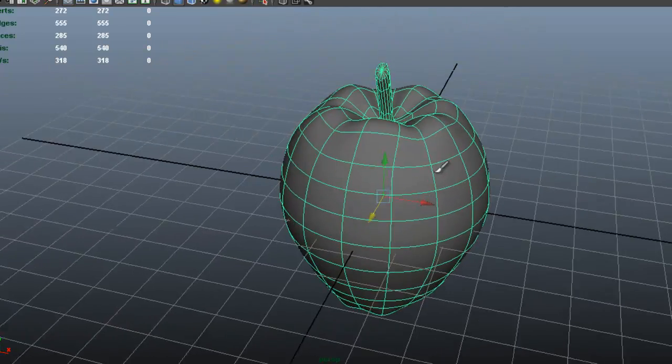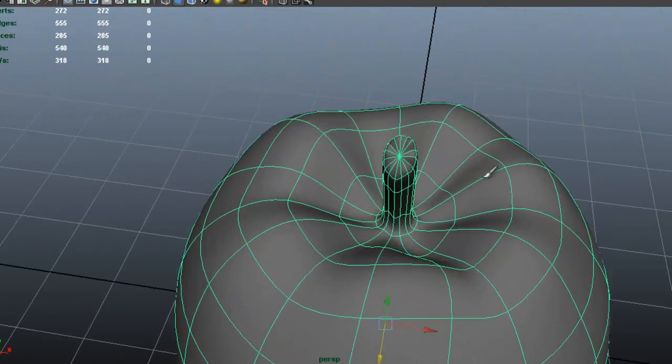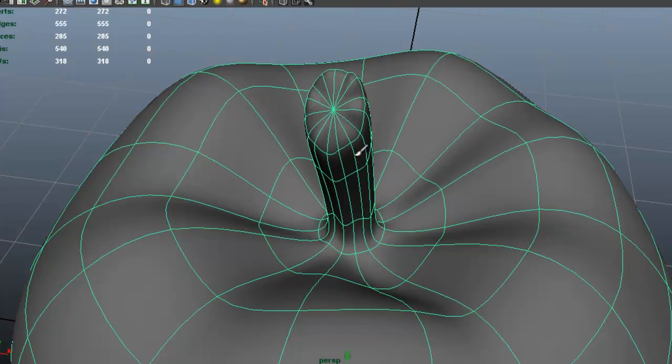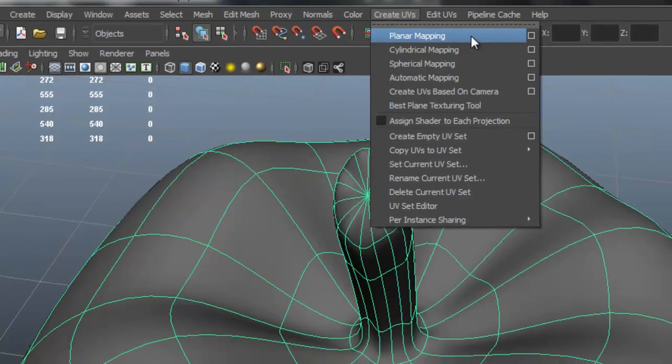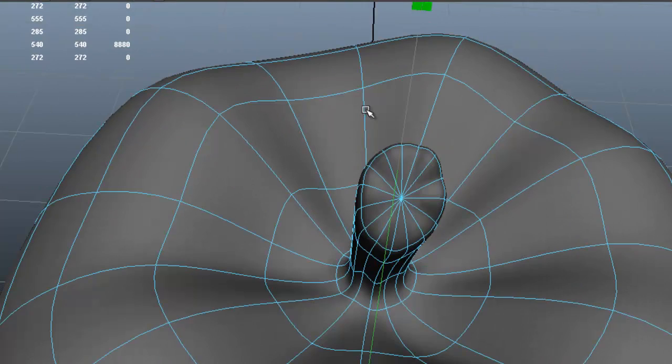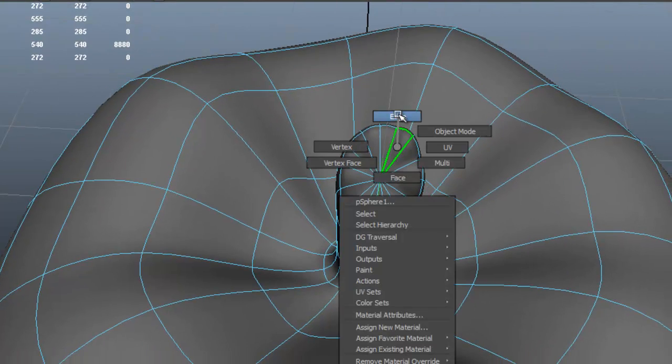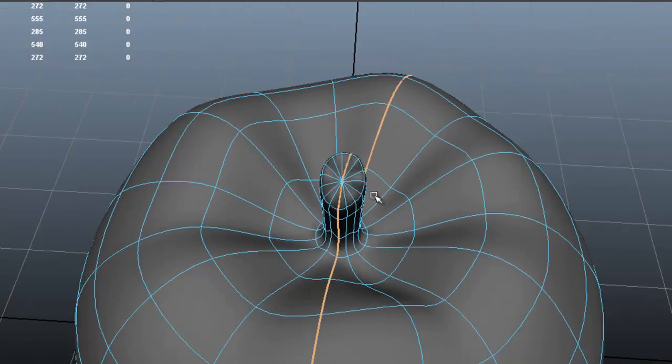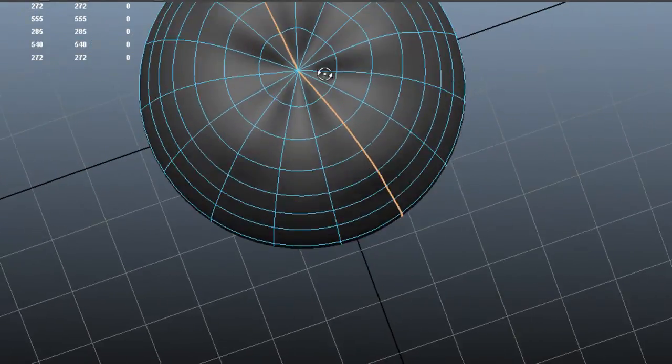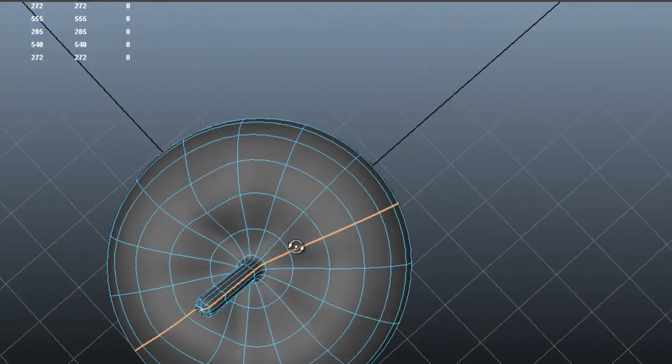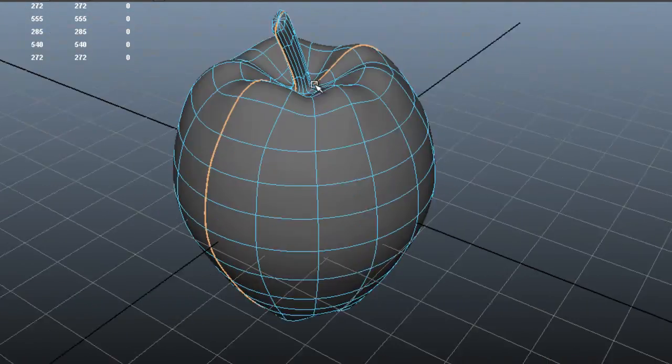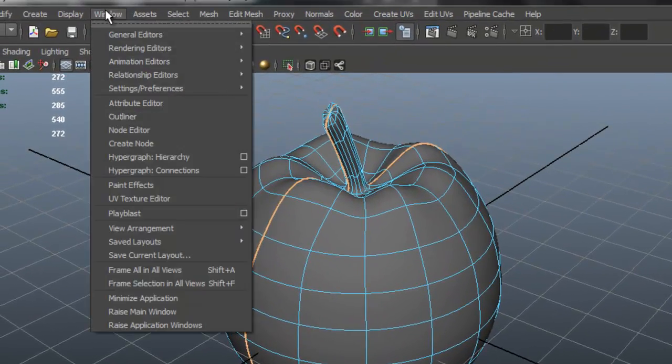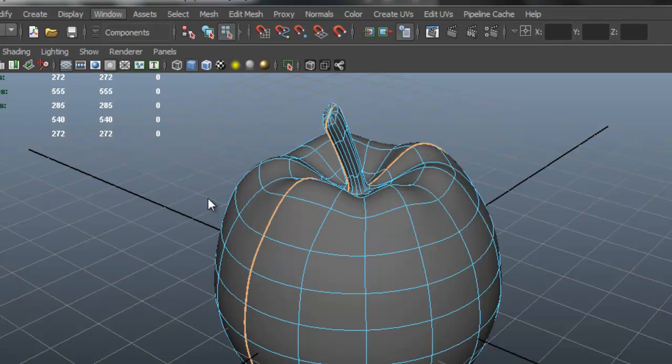Now we're going to create UVs so that we can texture the apple. So first we're going to create UVs and choose planar mapping. Now go to edge mode and double click this. Double click there. Make sure that the whole loop is selected. Now go to window and we're going to UV texture editor.